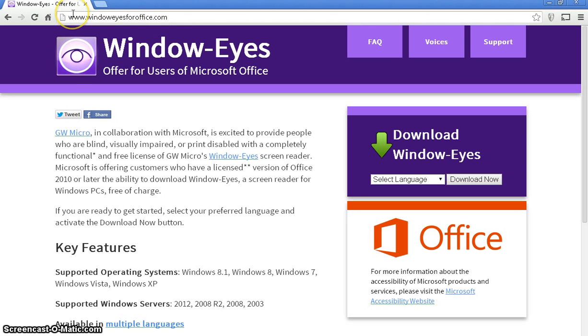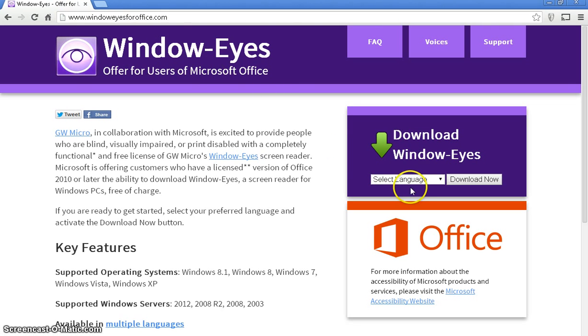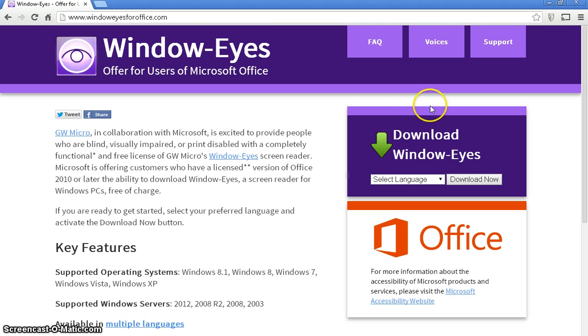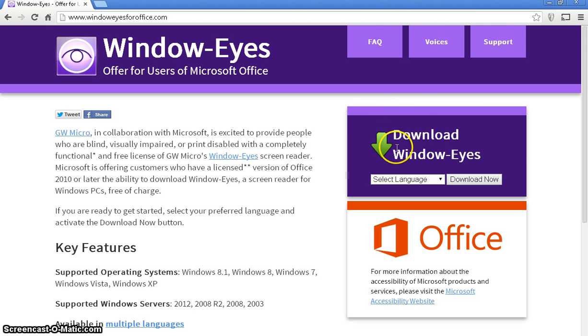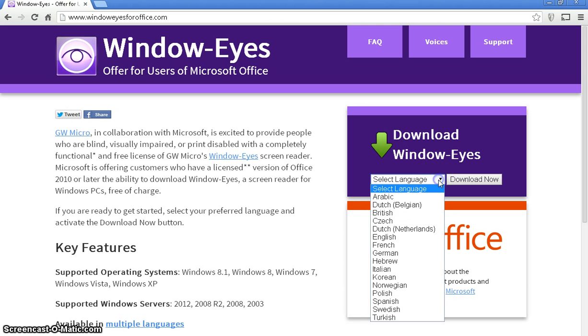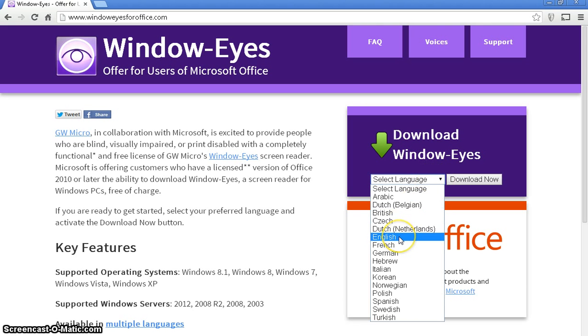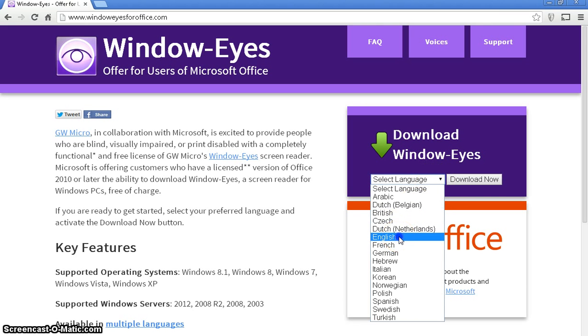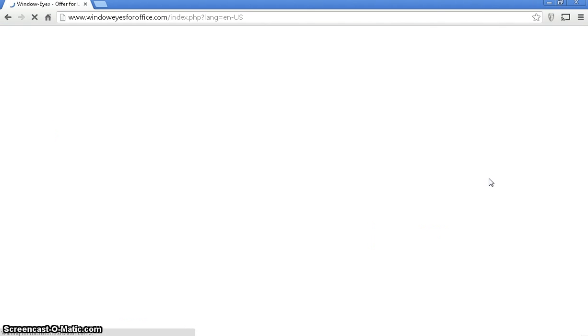I'm going to download this onto a laptop which is running Windows 7 via the Chrome browser. So when you go to this website, over on your right is a purple box which says download WindowEyes. To select your language, I'm going to choose English obviously. And then just click on the download now button.